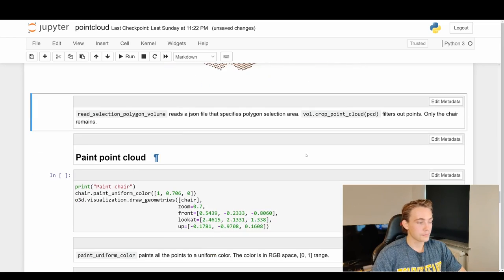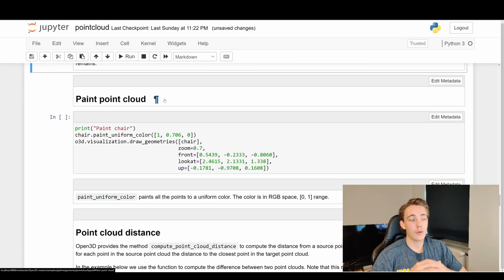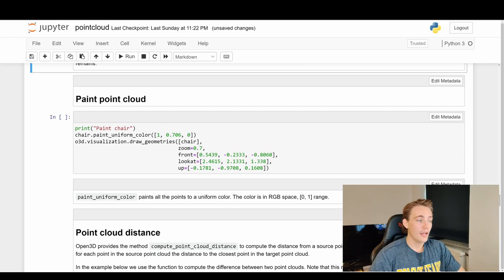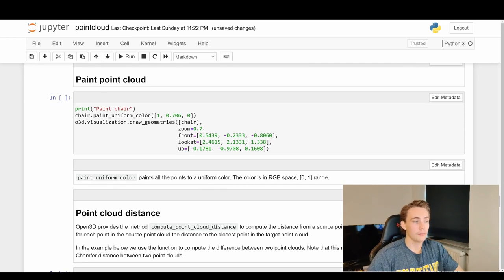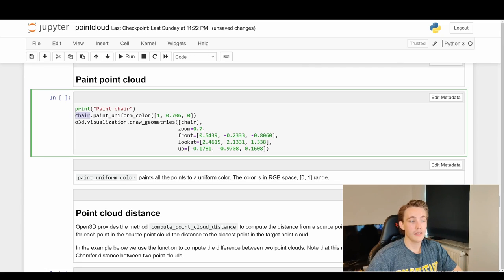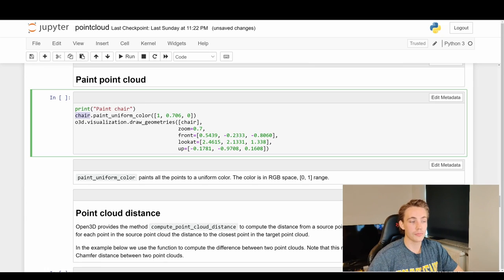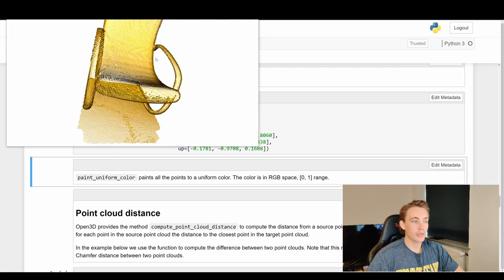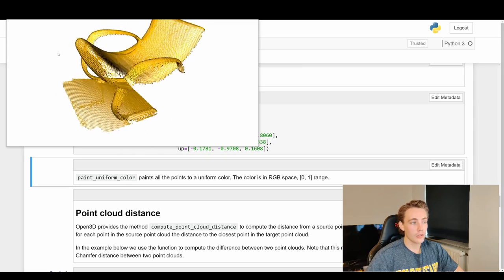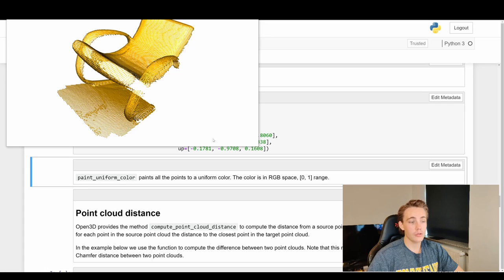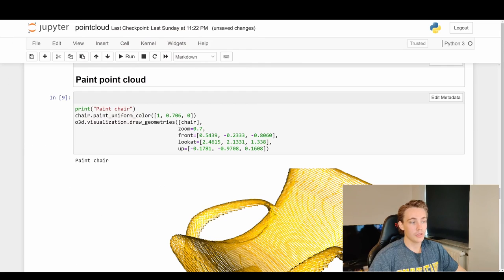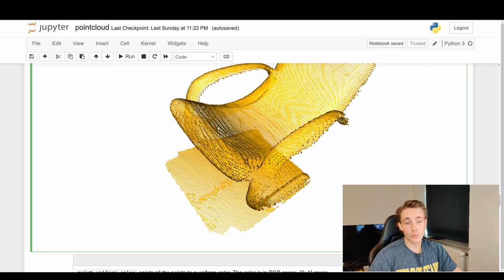Running the code, we can see we have segmented out all the points for our chair - all other information in our scene has been cropped away. We've reduced our point cloud and are only focusing on the region of interest. We can also paint the point cloud - now that we've cropped out the chair we can do all different kinds of operations on that specific point cloud. Here we're going to paint the chair with a uniform color using paint_uniform_color, specifying the RGB values, and then draw it with draw_geometries.